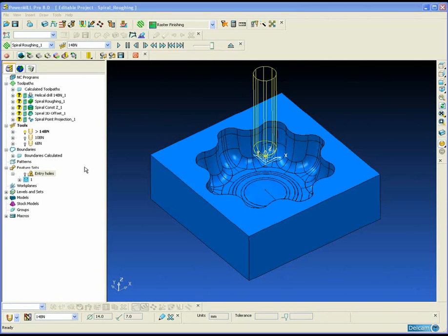By adopting a spiral style strategy we can usually keep the machine tool running a lot smoother and a lot faster, thus reducing the cycle time, with the added benefit of also eliminating these dwell marks or witness marks, as there are no step-overs or step-downs to cause these.